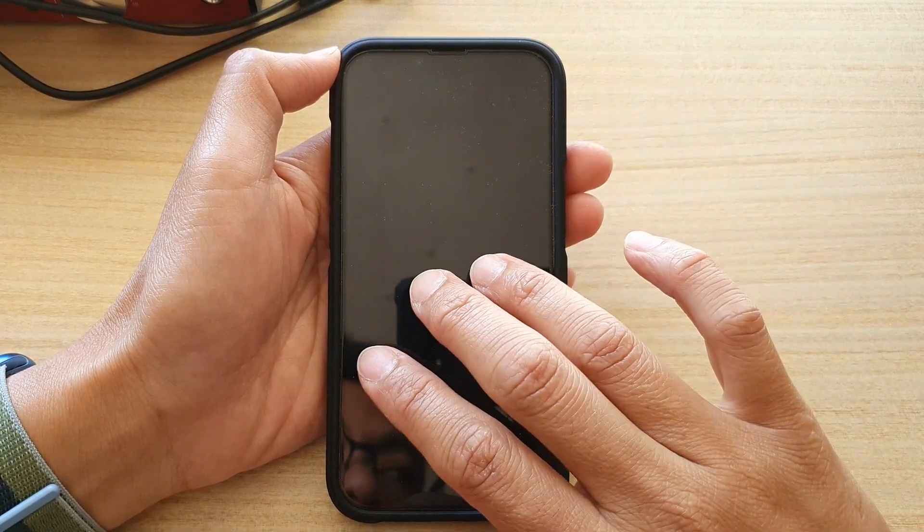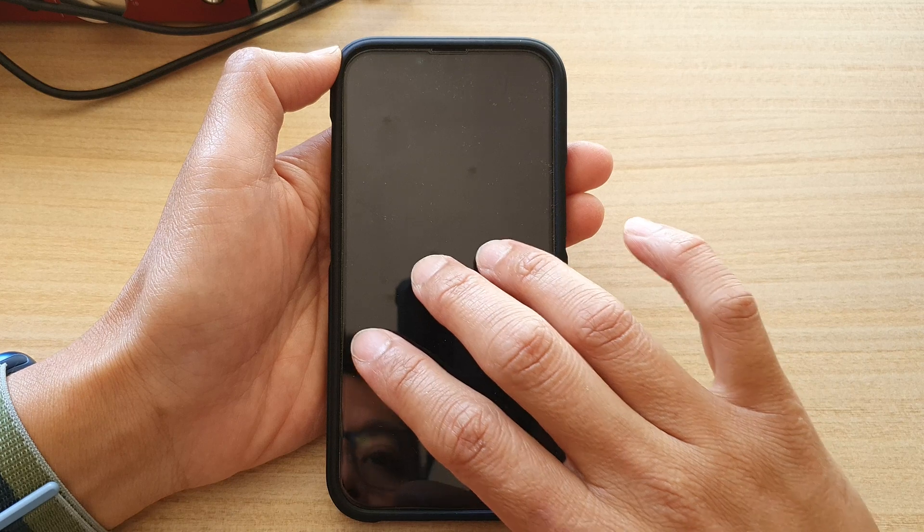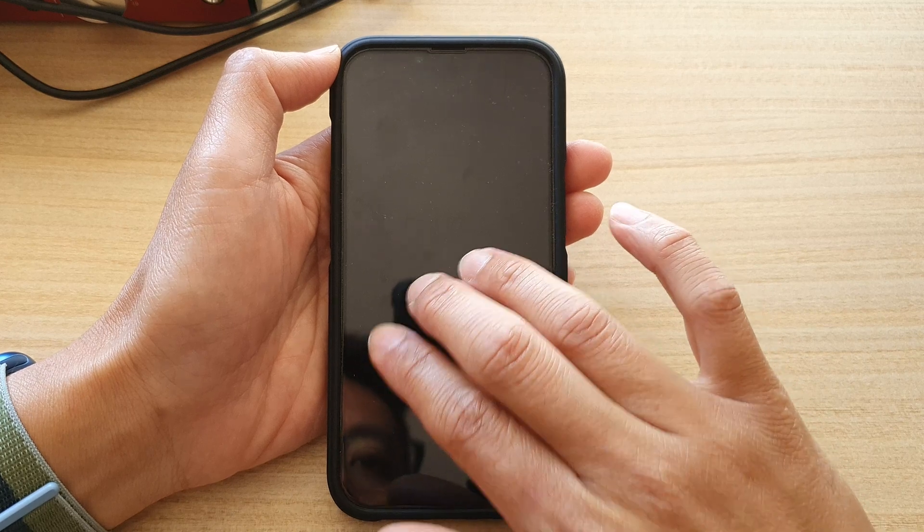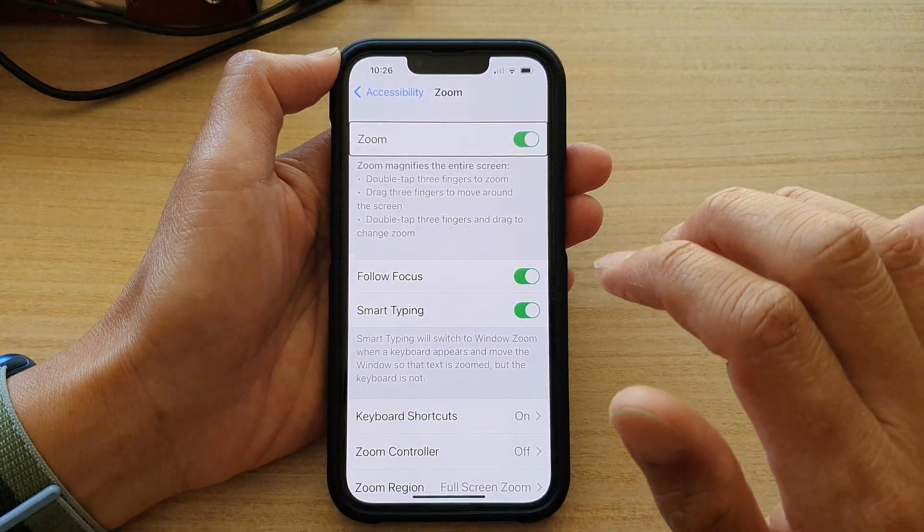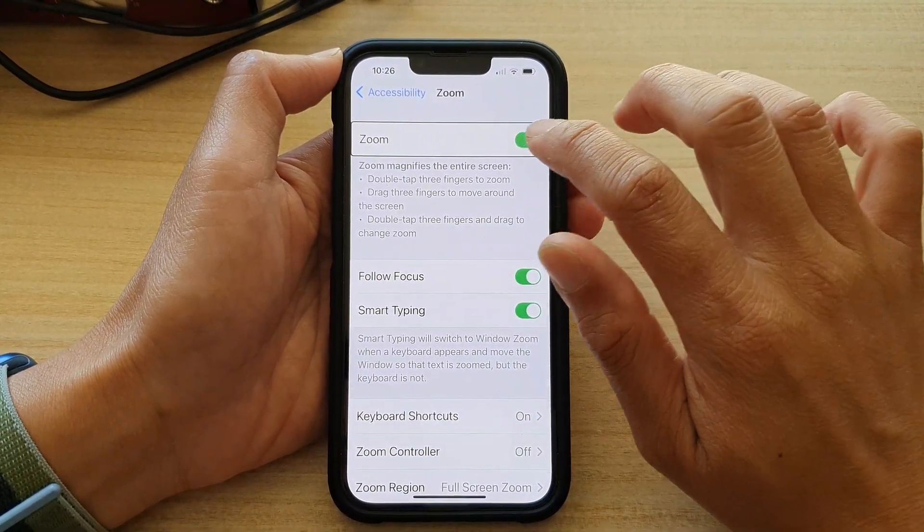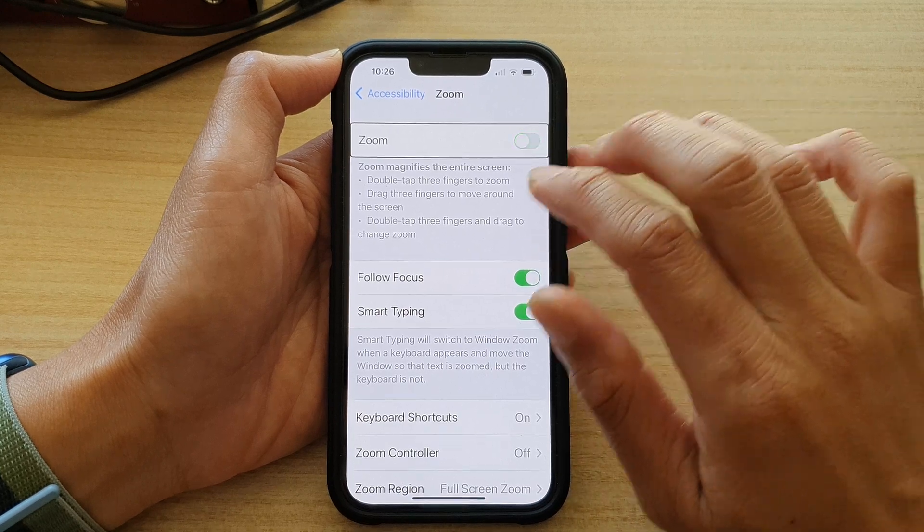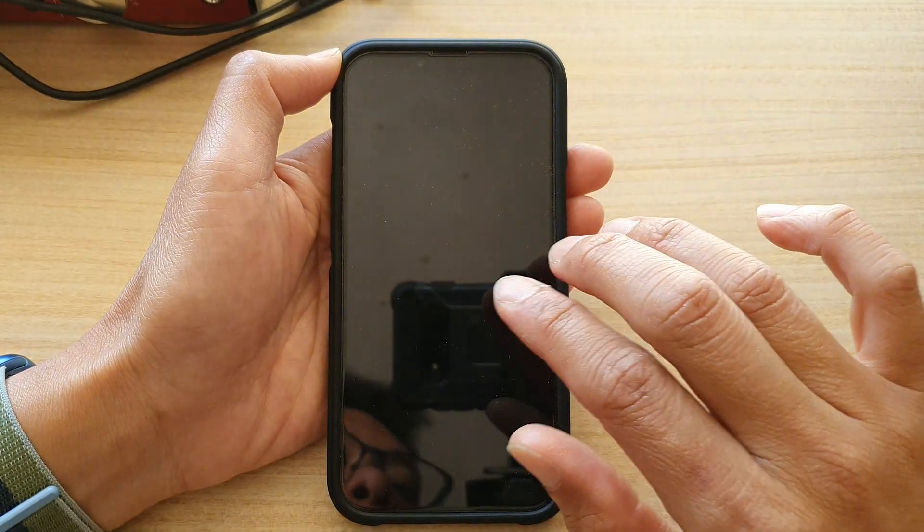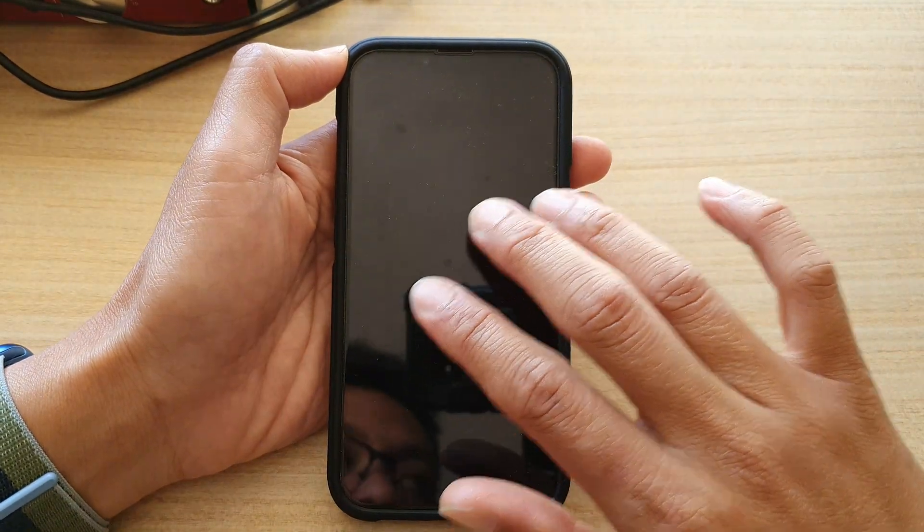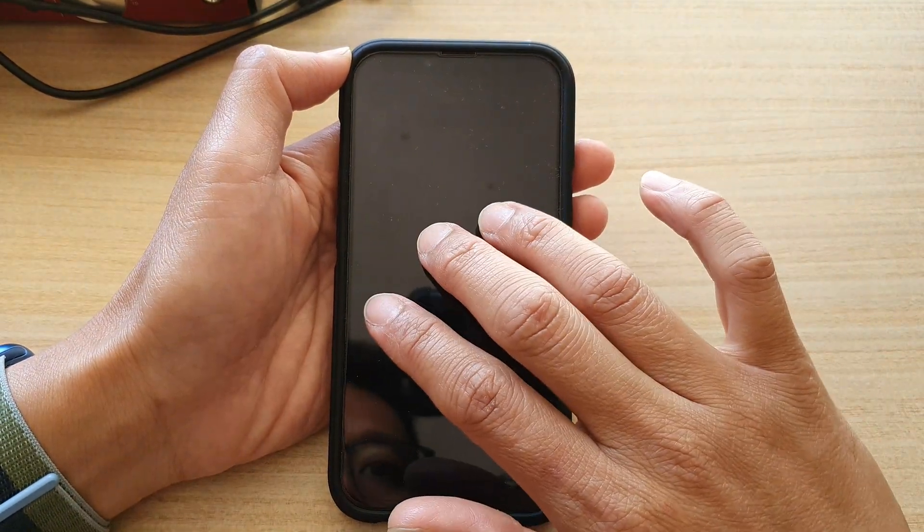One, two, three, four. Okay, so if zoom is switched off, then you will need to tap on the screen three times.